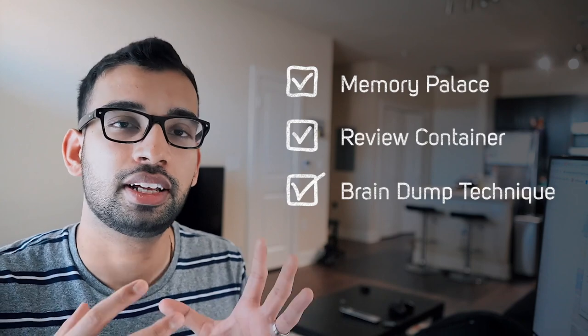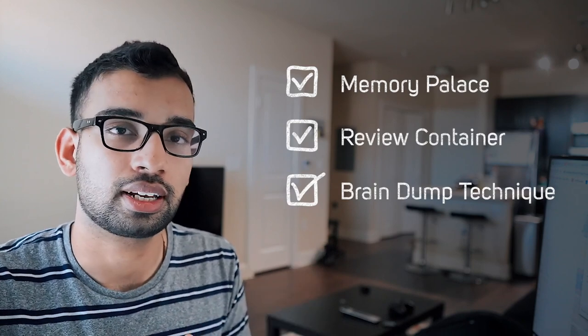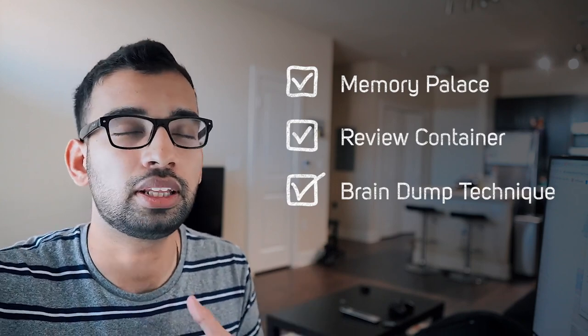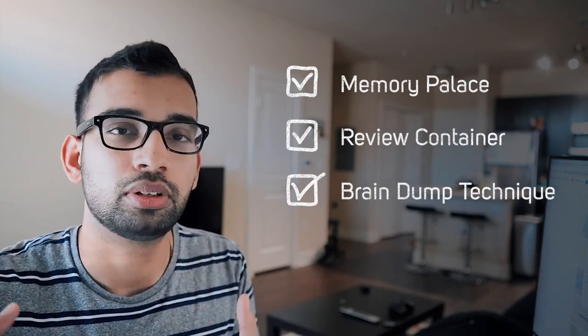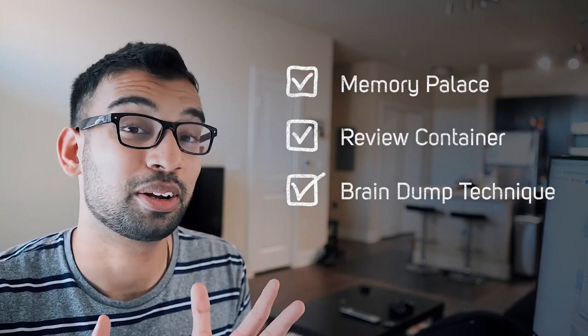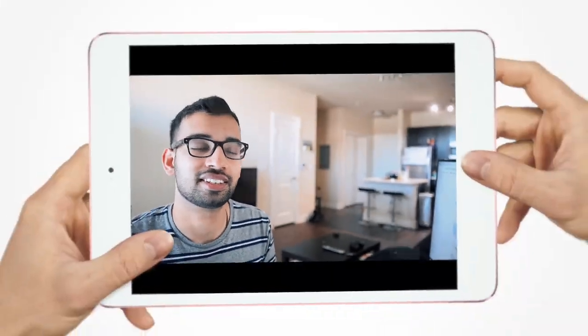those are just some of my favorite memorization techniques and learning techniques that really helped double and triple my retention rate at medical school. And I still use some of them to this day as a physician. So I know in this video, guys, that was a lot. Hopefully you found a lot of golden nuggets and you found them helpful.